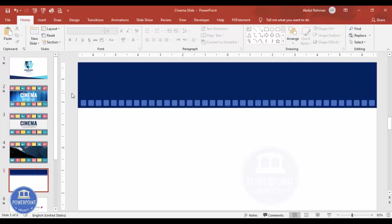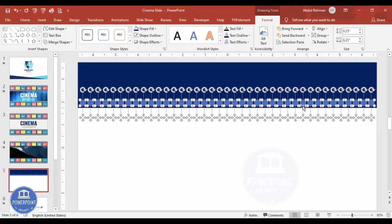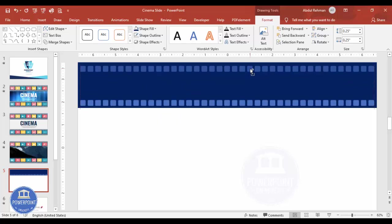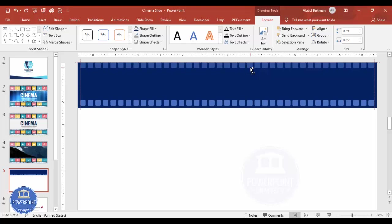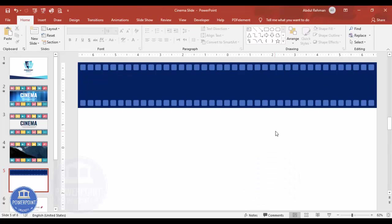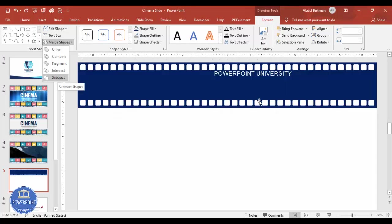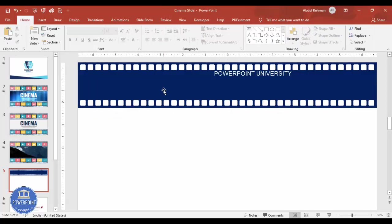Select this one and move it a little towards the left. Hold Ctrl+Shift and move copies towards the top, adding some gap. You can see this film reel design is coming together. Now select all, go to Merge Shapes and choose Subtract — the small rectangles are subtracted from the bigger one.